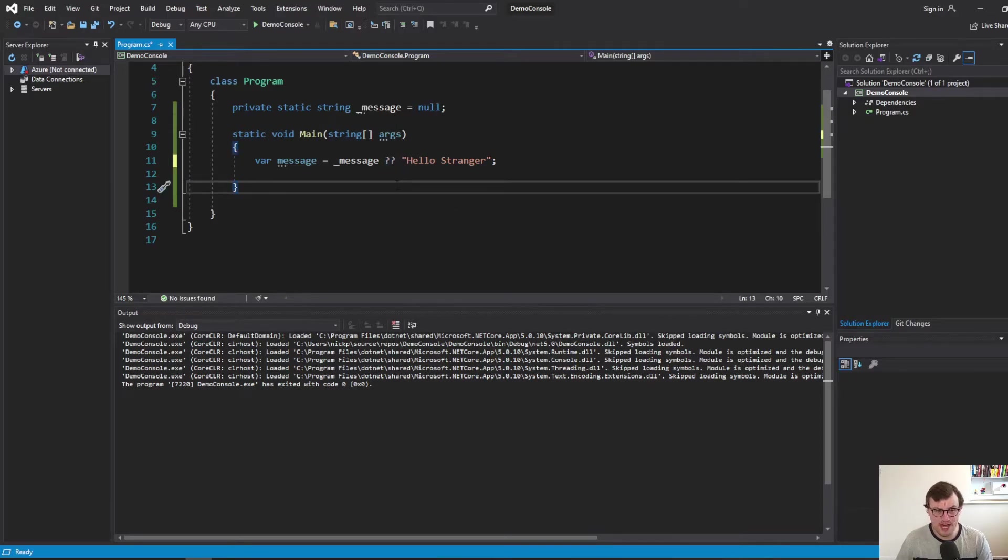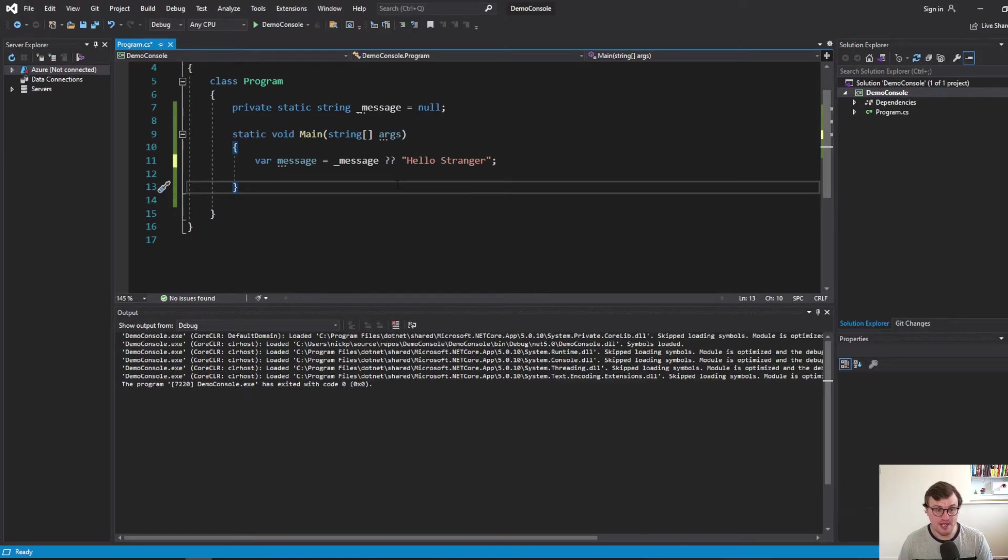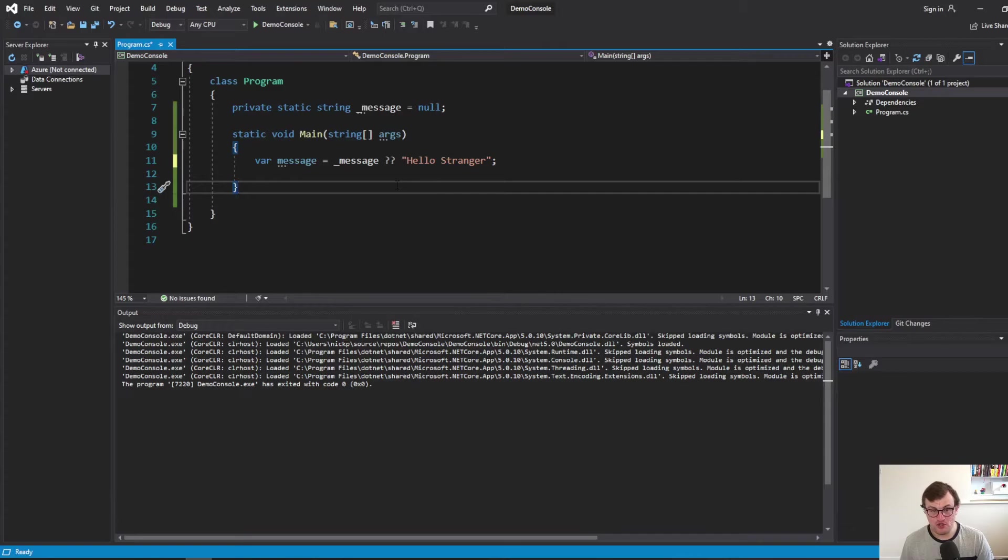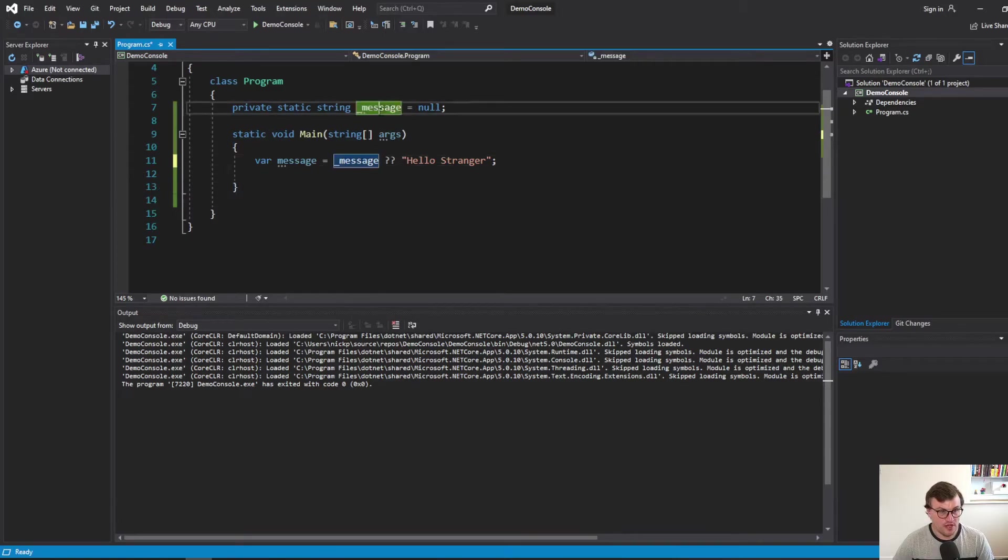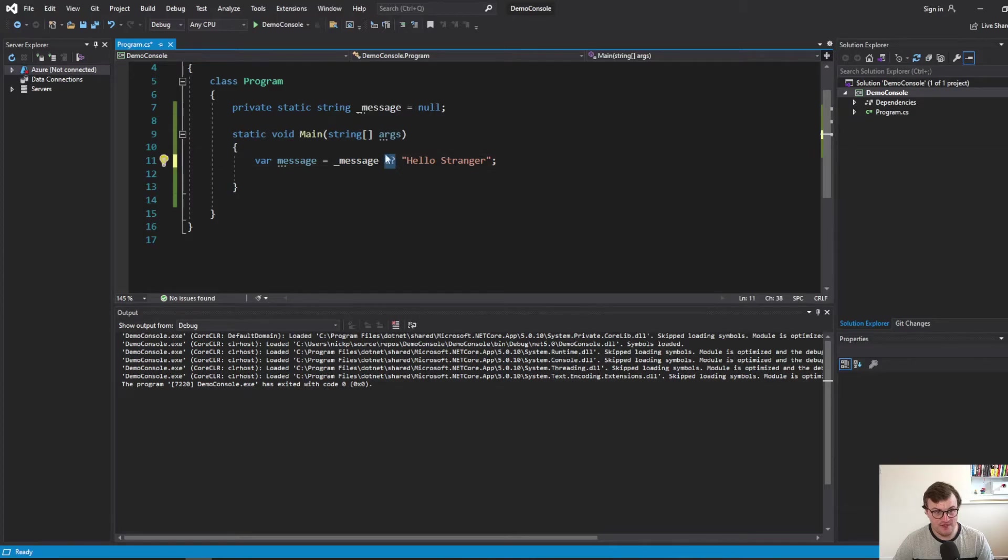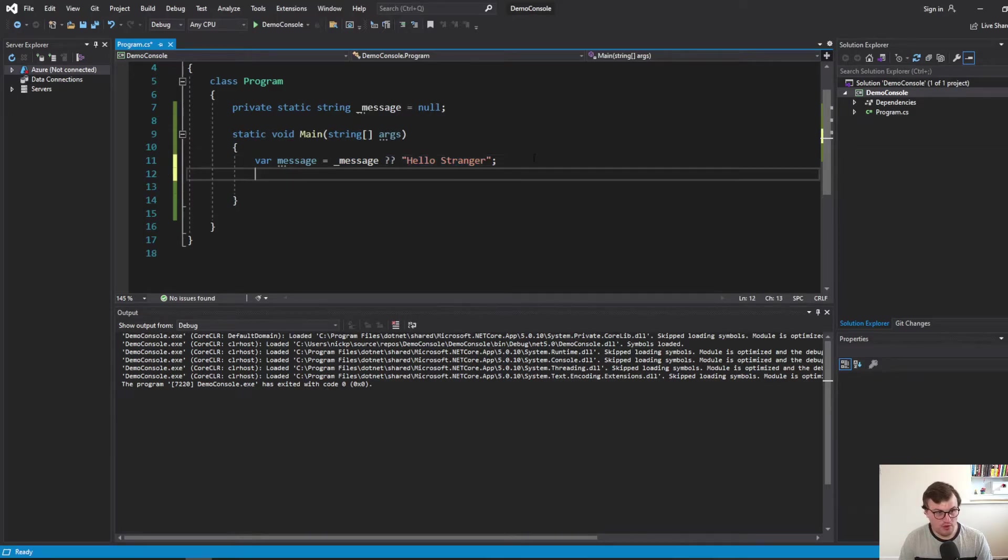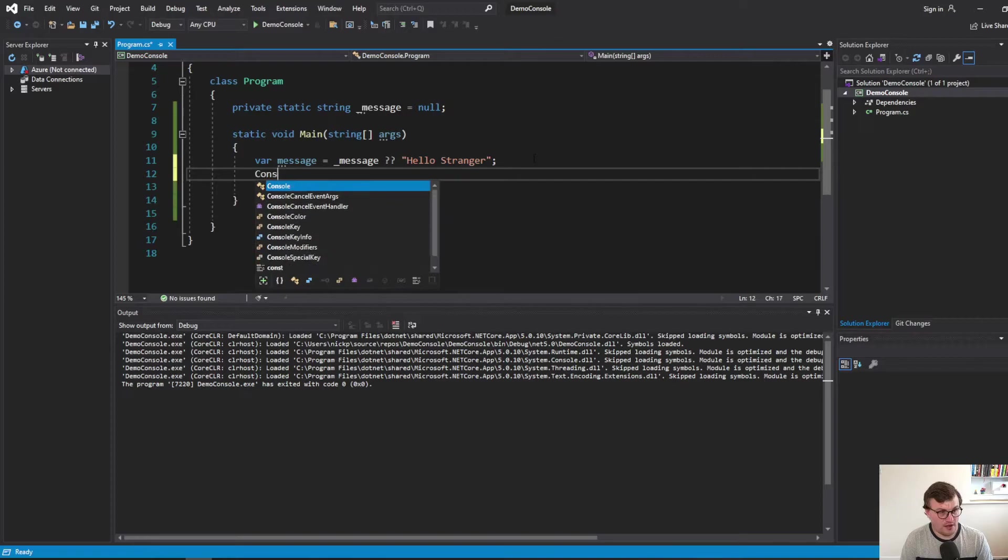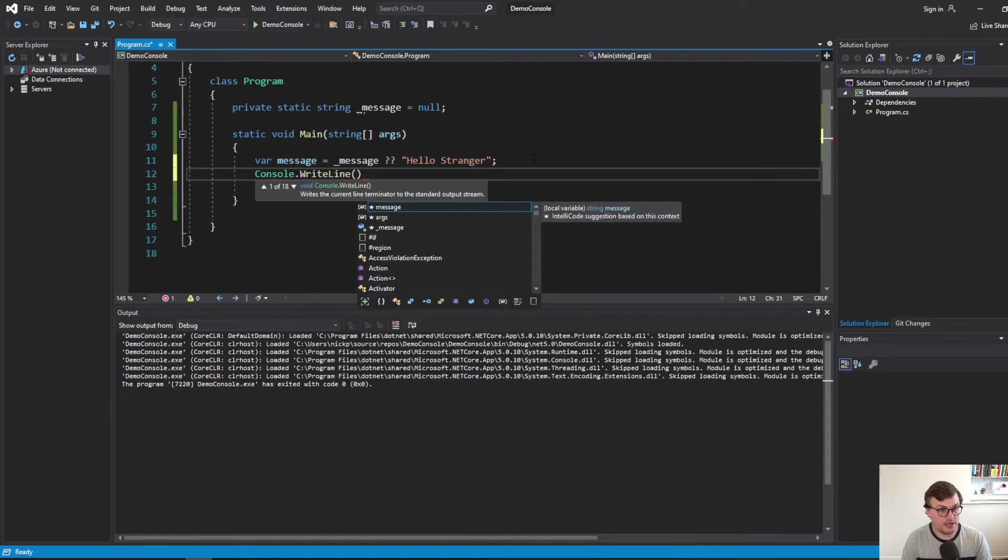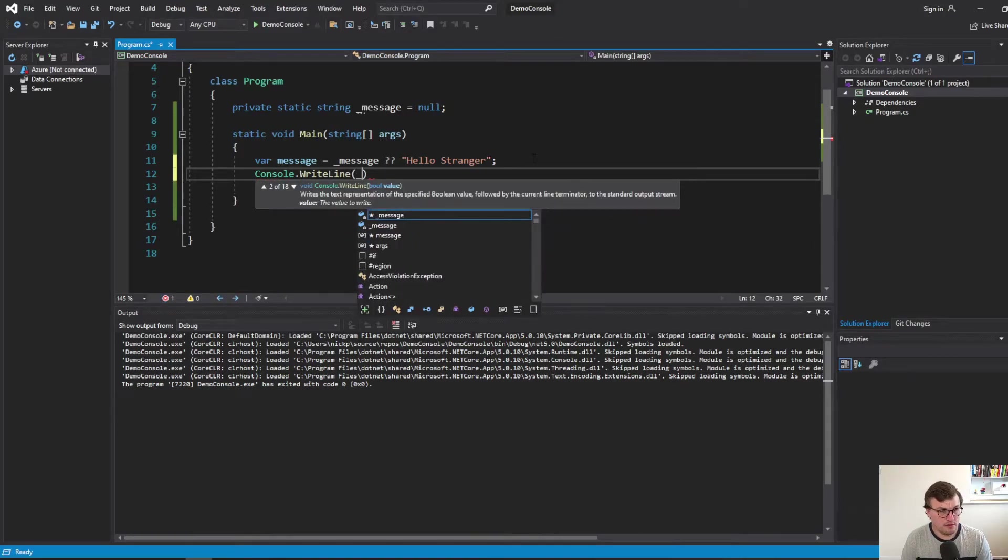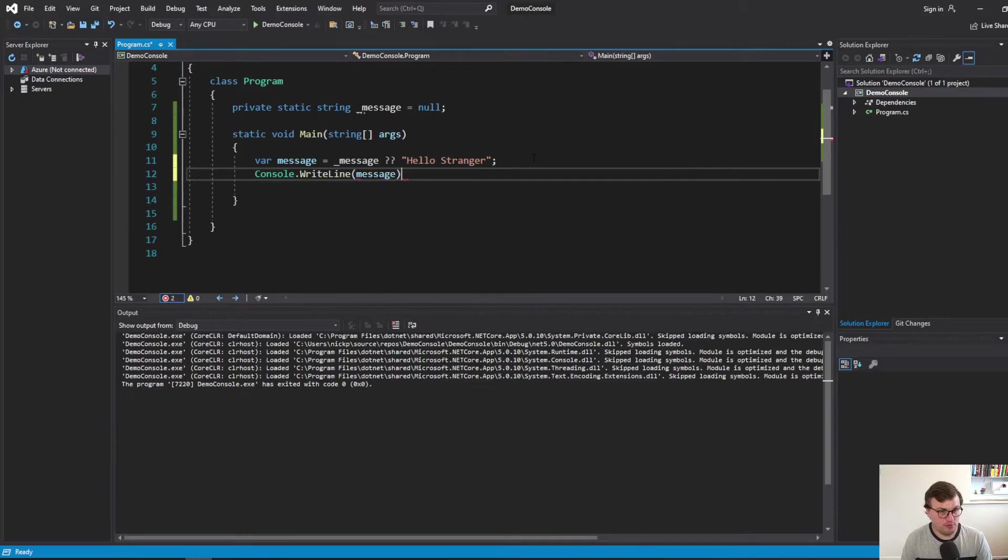That's just a shorthand way of doing the same thing we did with the if statement to say, if something is null, then set our message to a different value. So message is equal to this unless it's null. So if it's null, our contingency is set it to this instead. And then we can just go ahead and write line message because that will already have checked for the null.